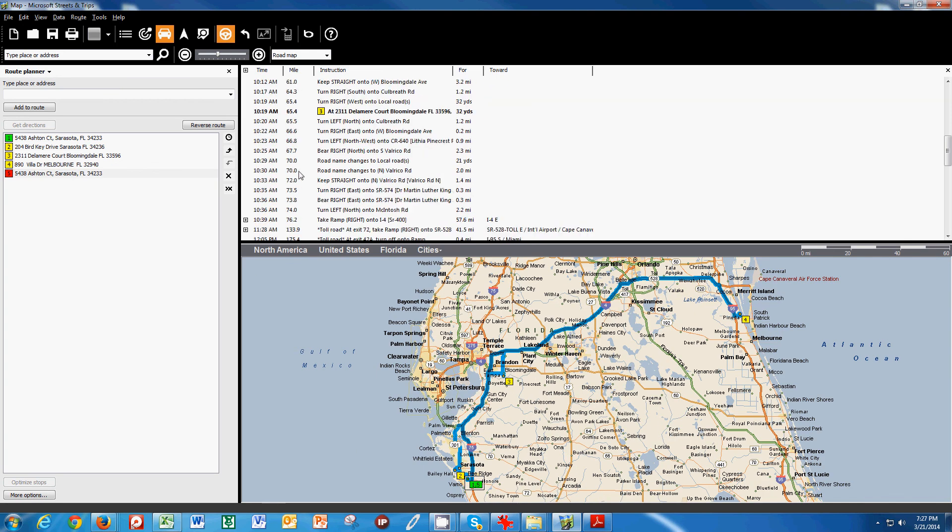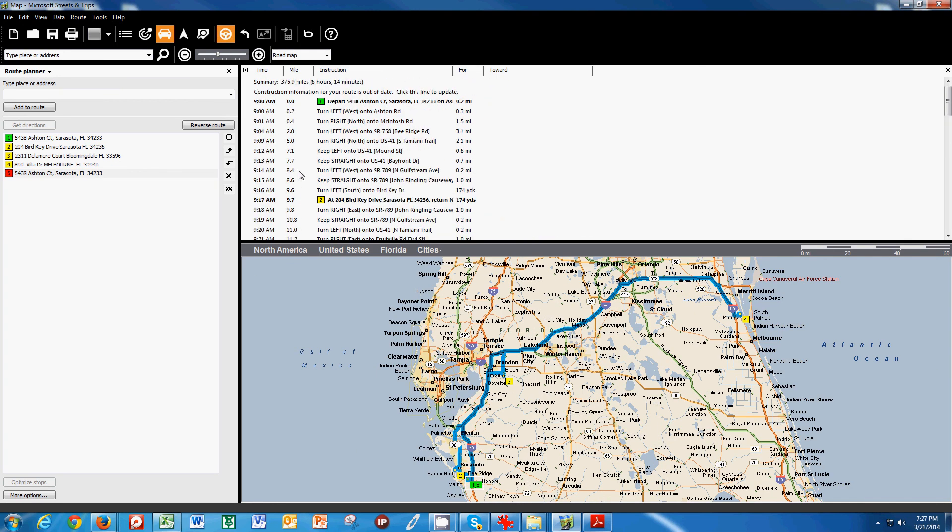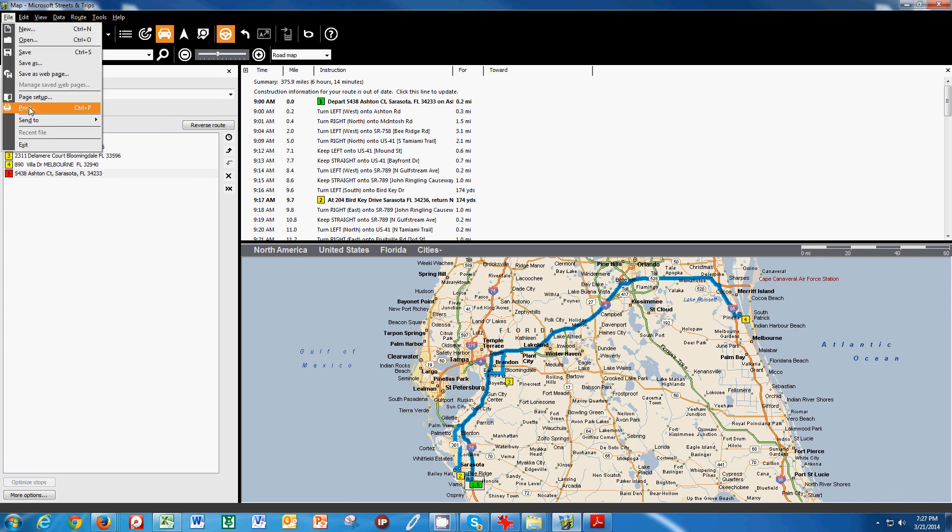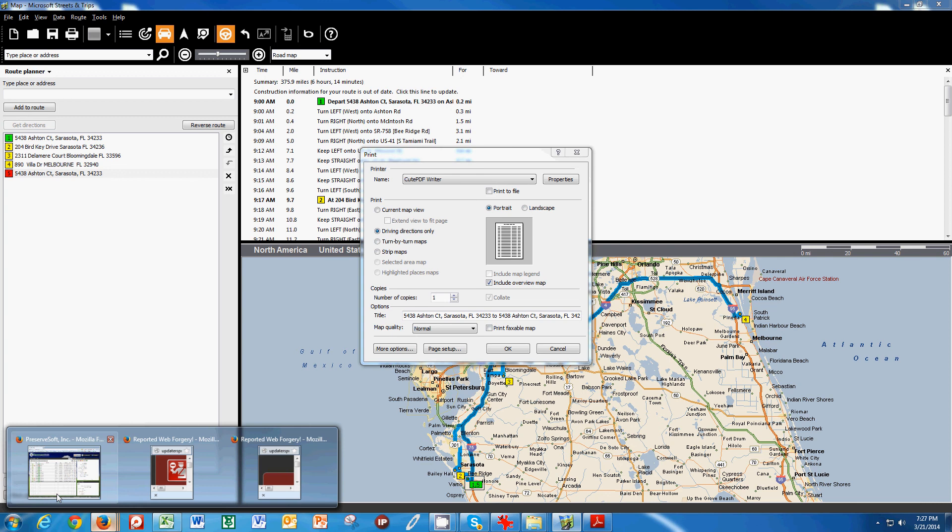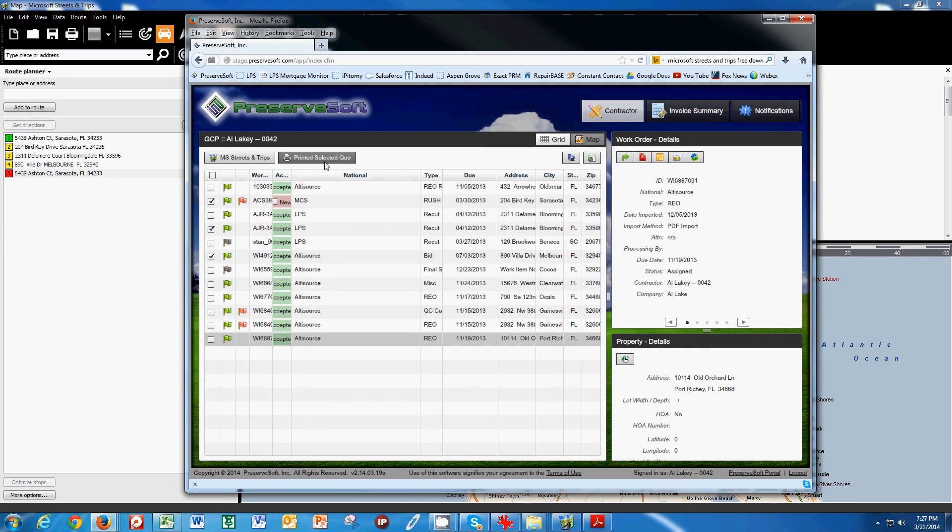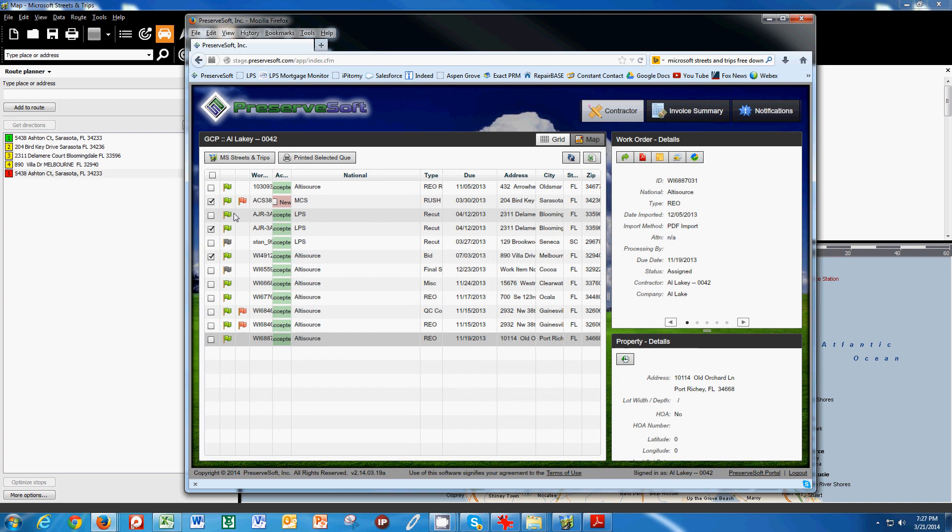And then you click where the route has changed. And then this nice little thing comes up. You choose Print. Driving directions only. Include the overview map. You're good. You're out the door. And don't forget to print selected queue, and you can print all your PDFs out at once. So you can literally route everything, print all your selected queue in a matter of five minutes, and be out the door and organized and ready for the day.